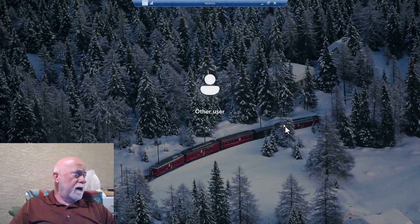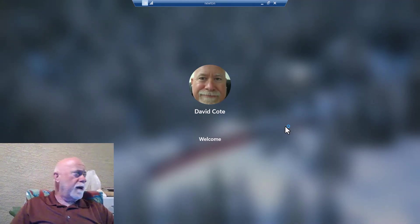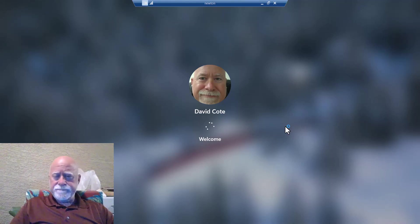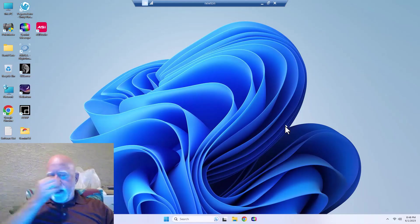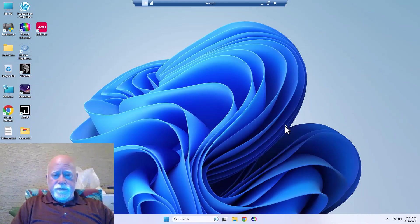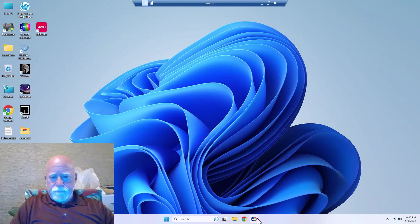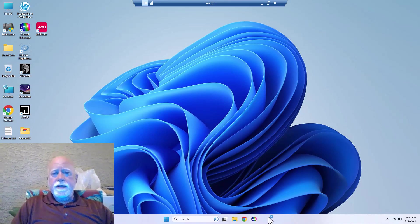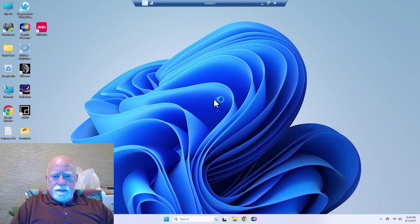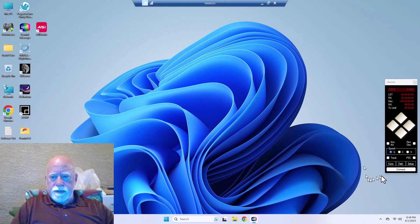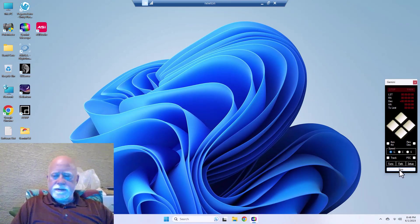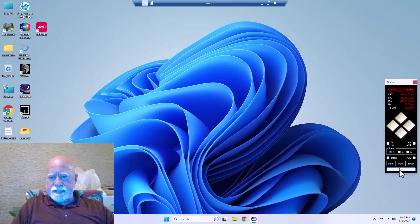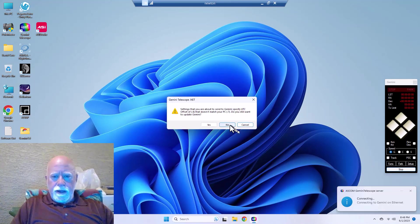Okay, so now we're going to go into Newton, which is my Losmandy G11 and my RC6 scope. We are going to photograph tonight the Hercules M13 cluster. So the first thing I do is I launch my Gemini, which is the controller for the mount, Gemini 2 Level 6, and